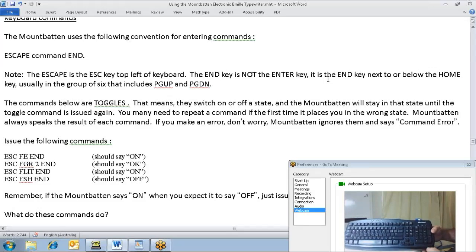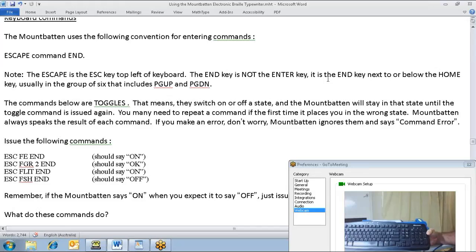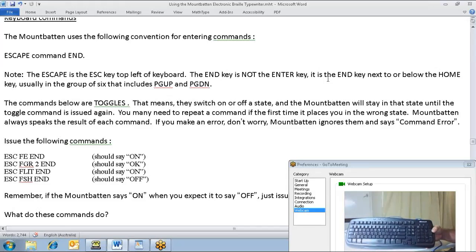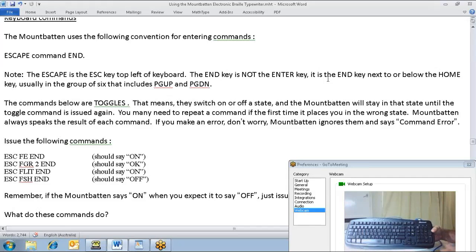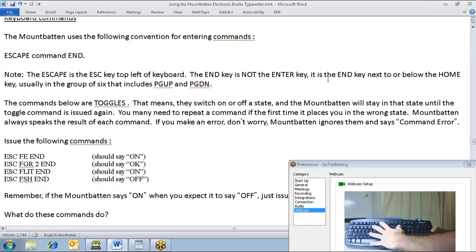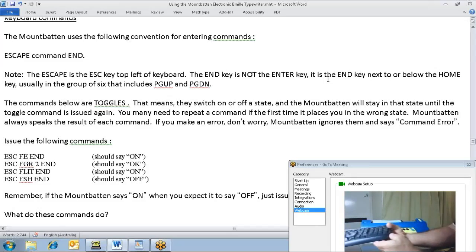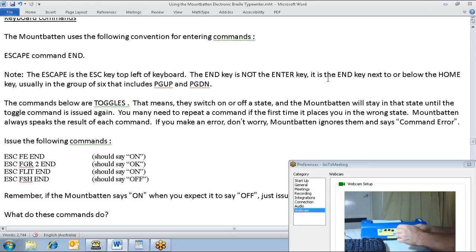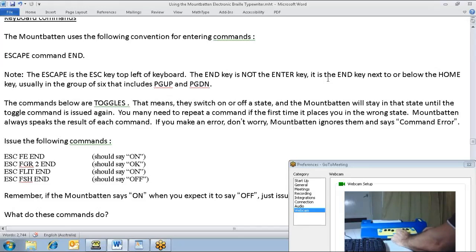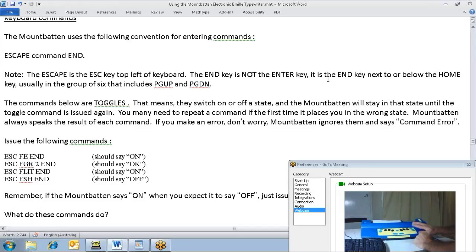The reason we're using the QWERTY keyboard is just that a lot of non-Braille specialists will be more familiar with the QWERTY keyboard than doing the same thing on the Mountbatten, where we would go command, something in Braille, and enter or end.